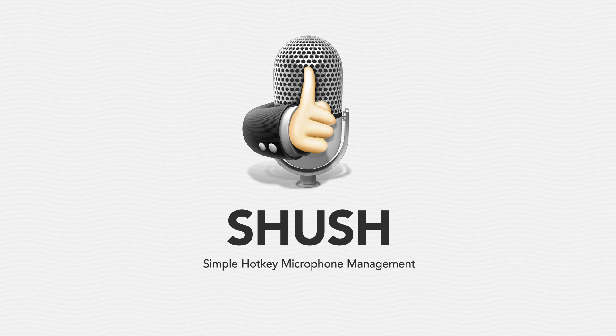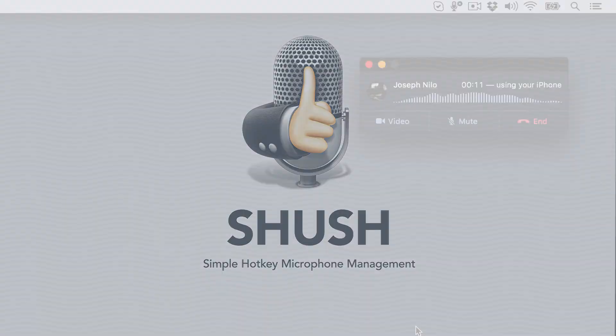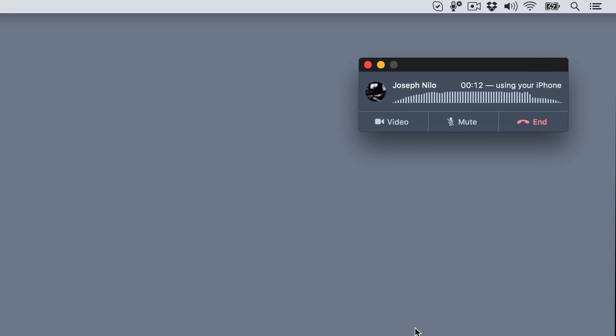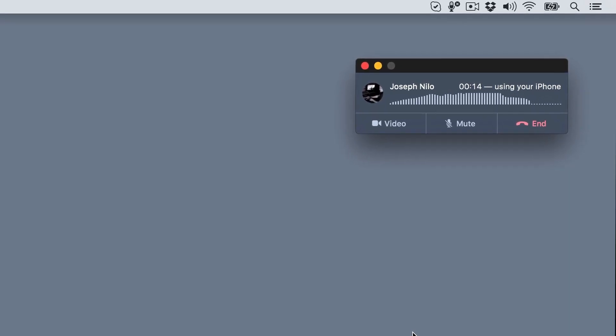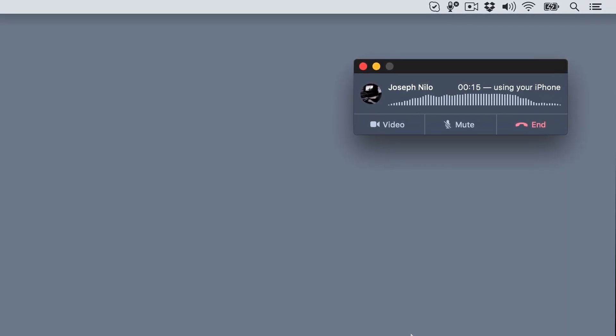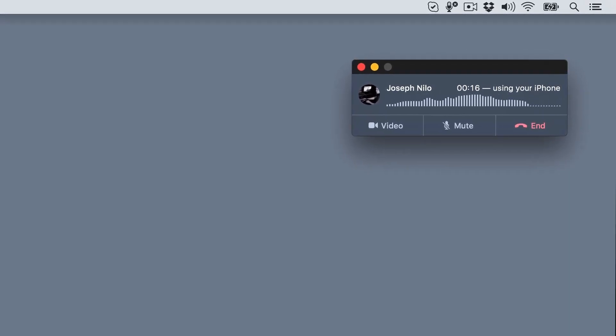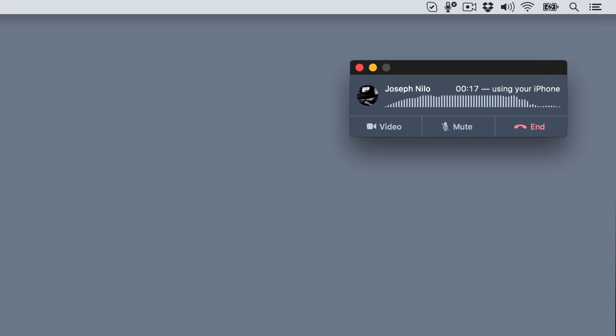With Shush, you no longer have to feel awkward about the things going on around you, whether it's a plane flying overhead, your kids screaming, a sneeze, or something worse.